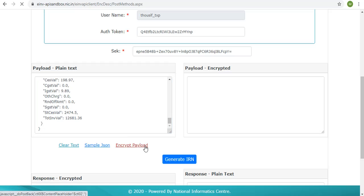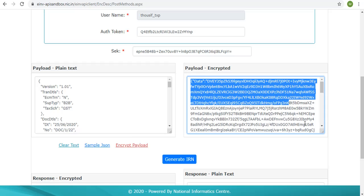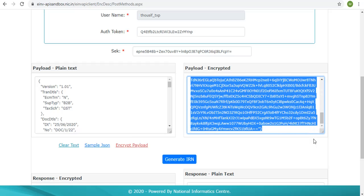click on the encrypt payload link. The request JSON will be encrypted using the SEK and populated in the payload encrypted box. The developer can paste own encrypted payload here to test the encryption process and proceed further.